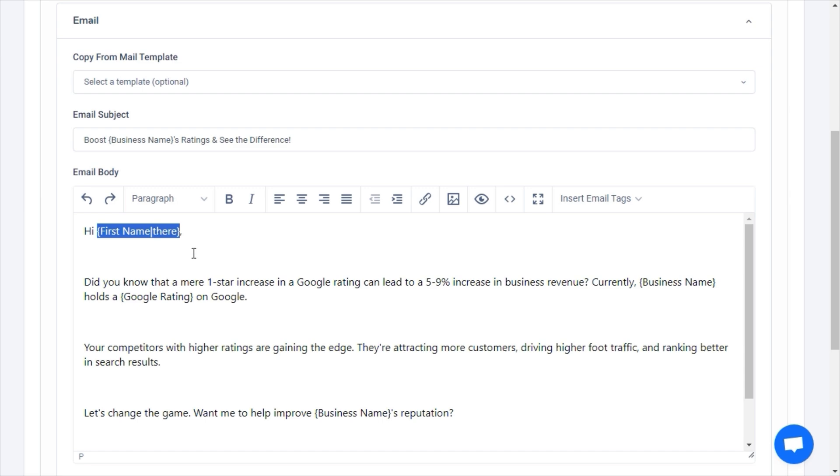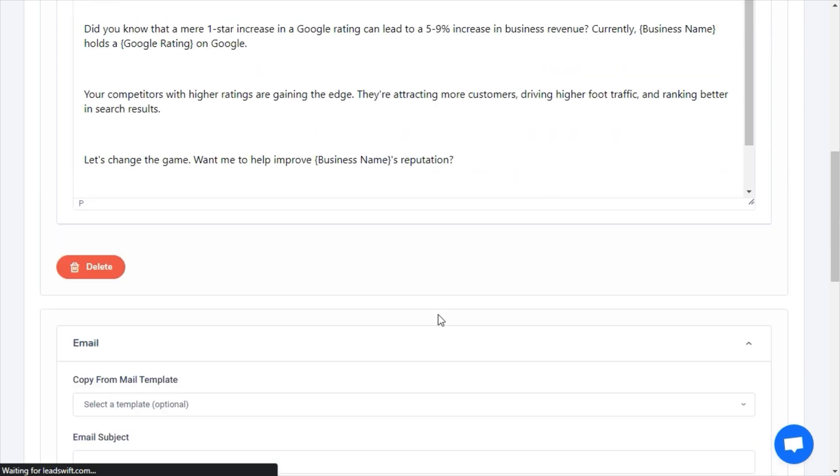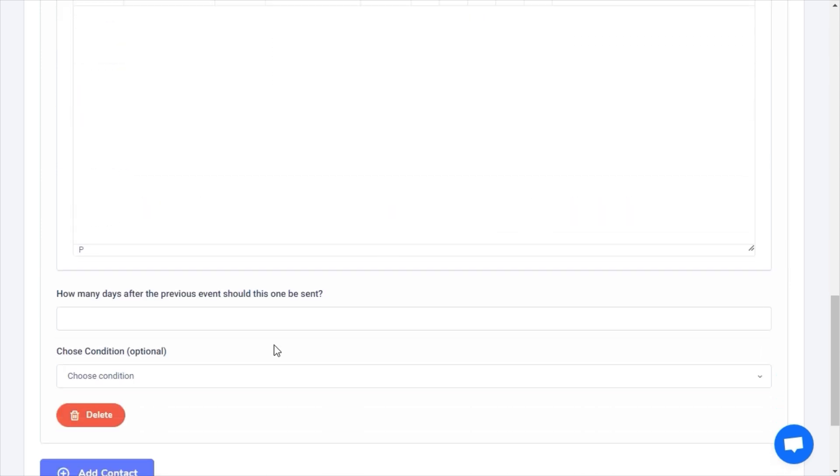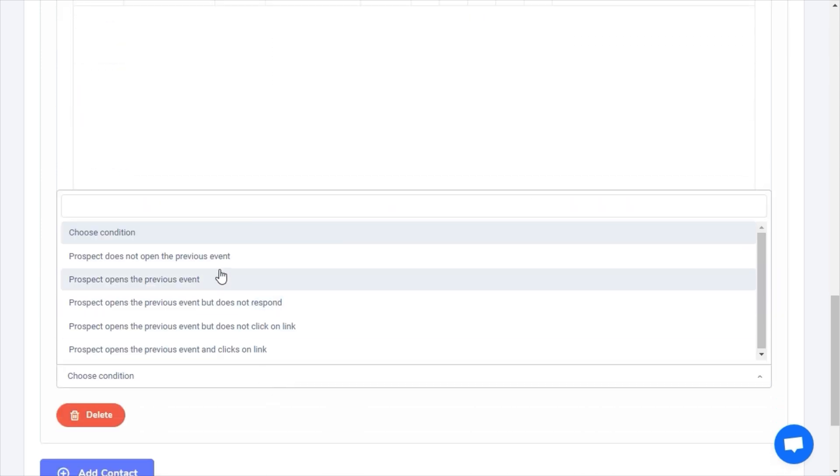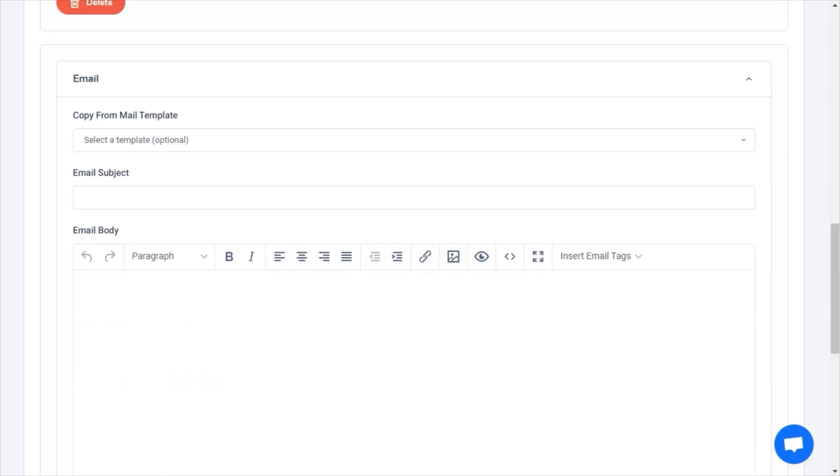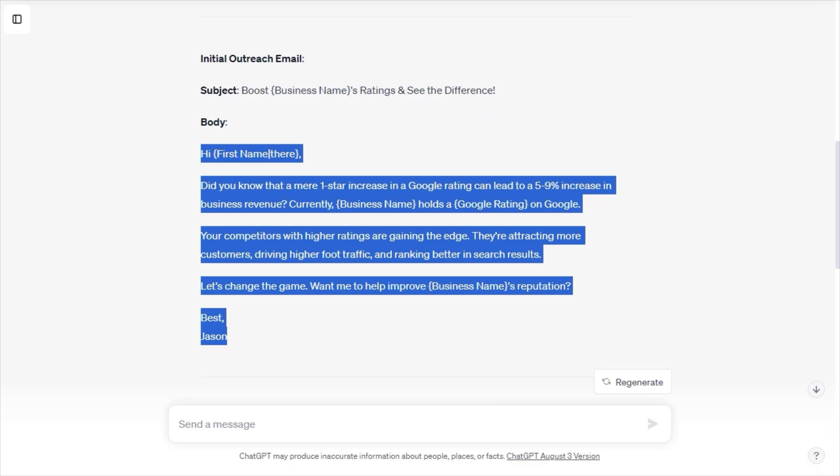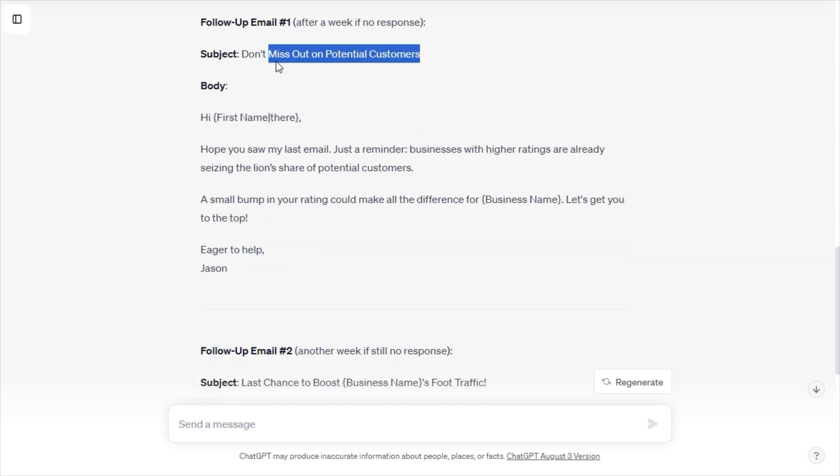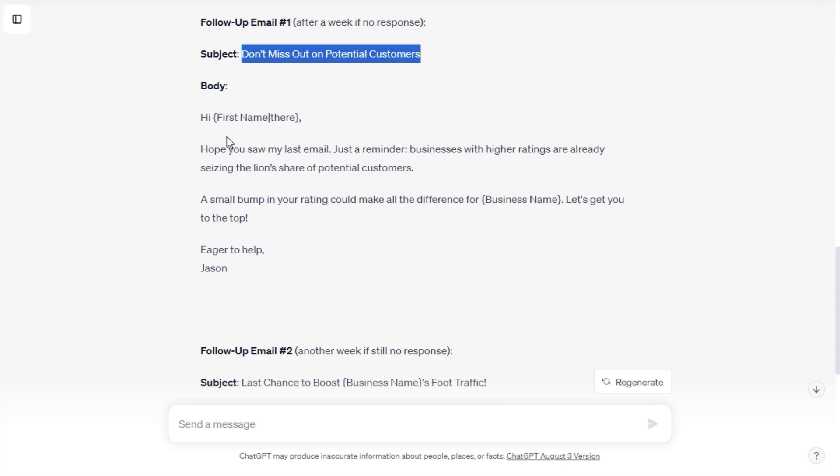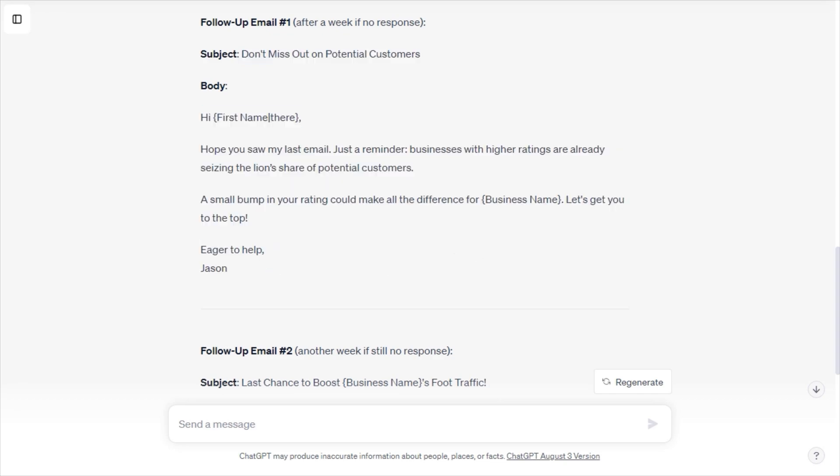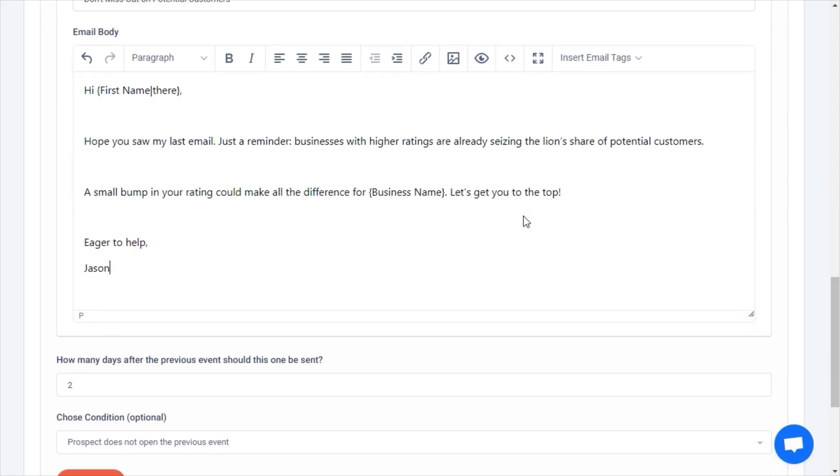Now, let's send another email after two days. There's several triggers based on which the email can be sent. In my case, I'll just send it after two days if they don't open the initial email. Now, let's copy and paste the second email.